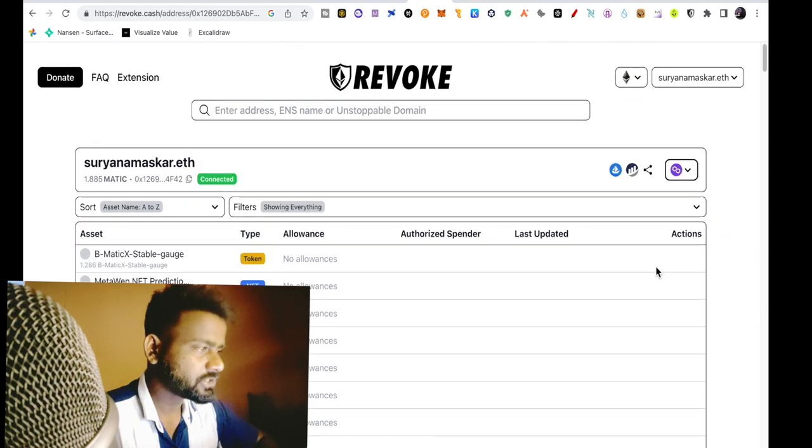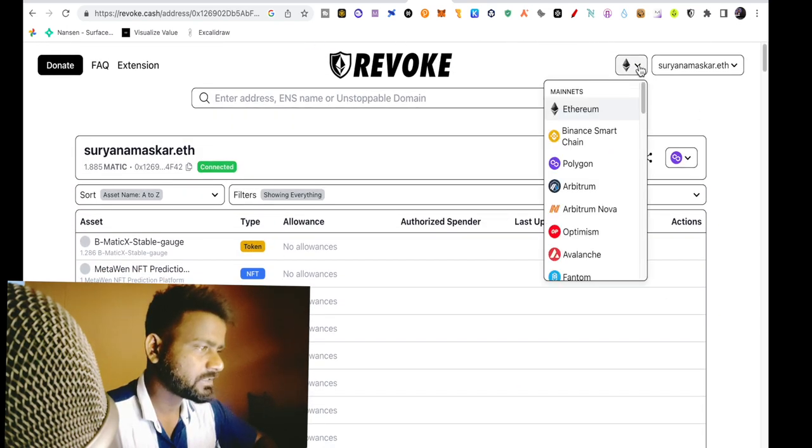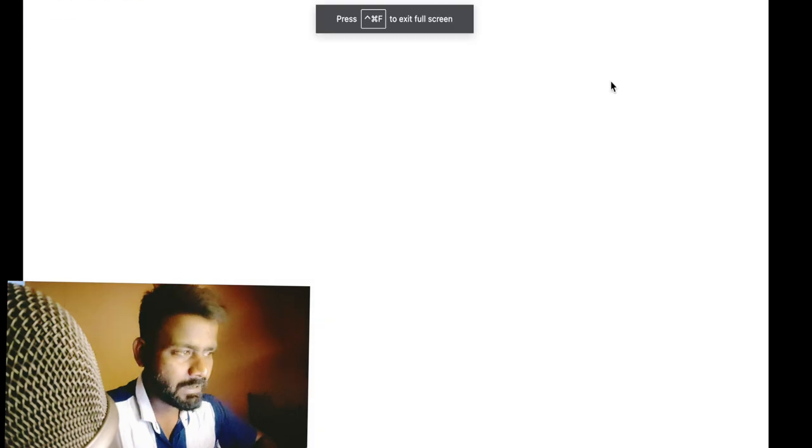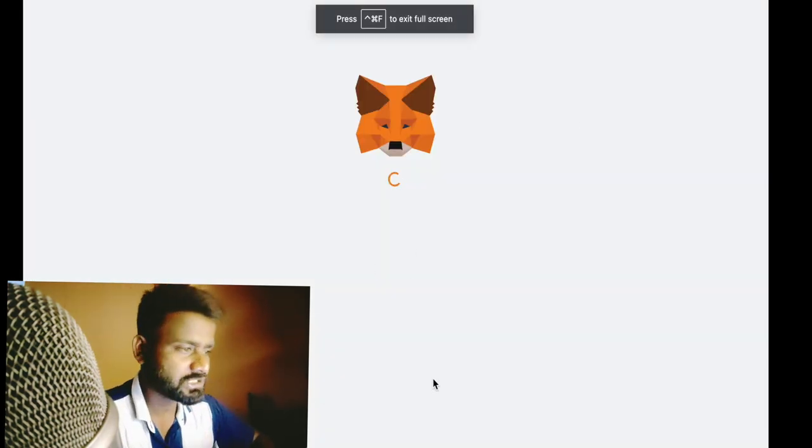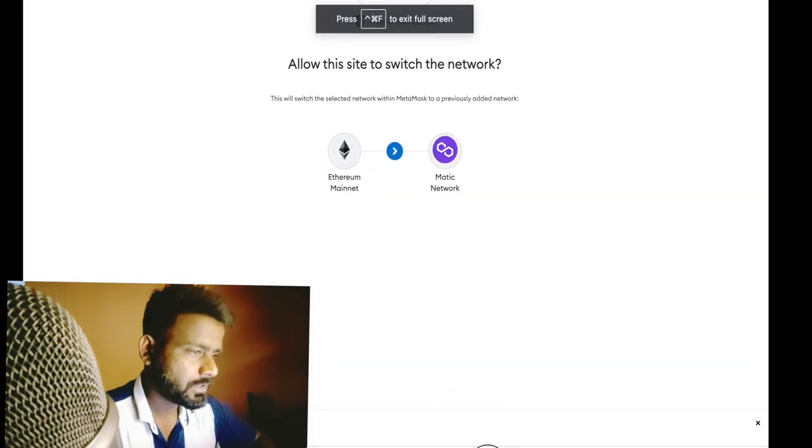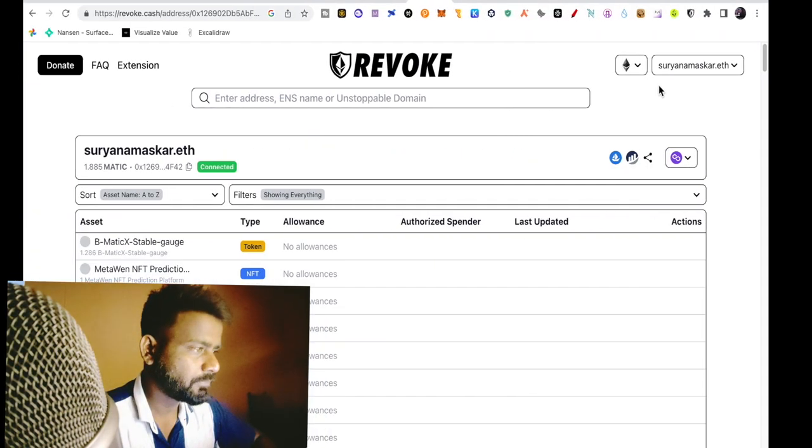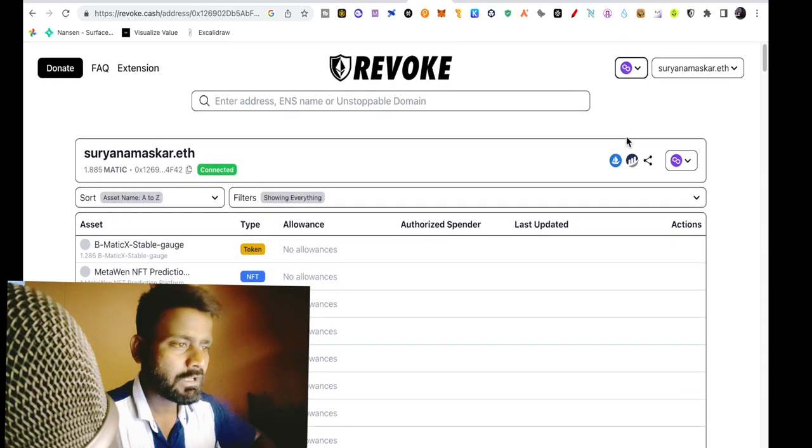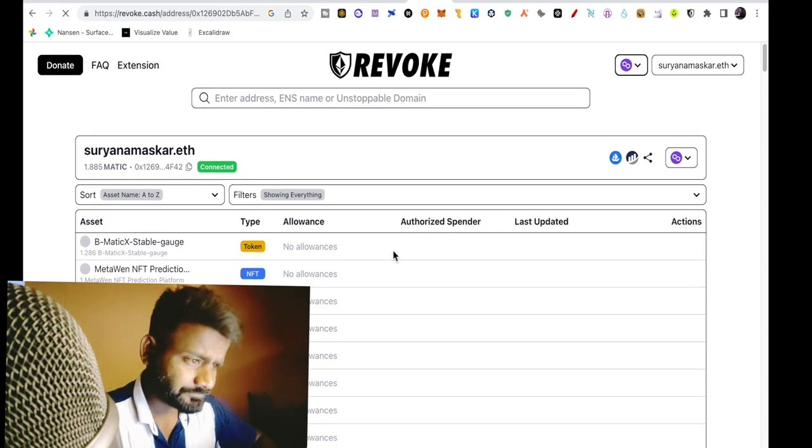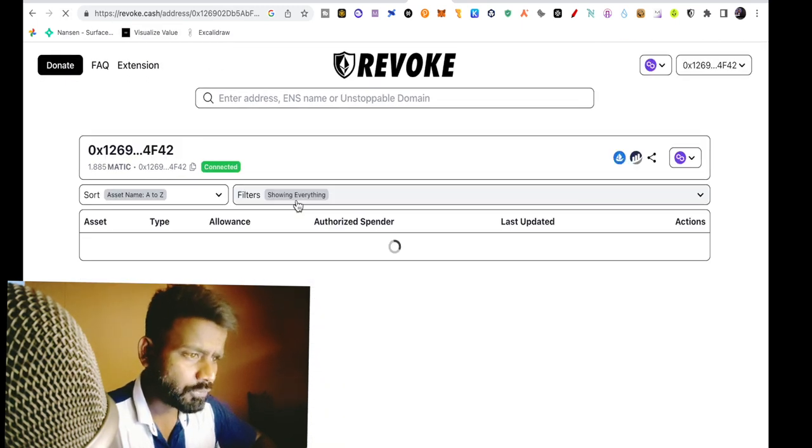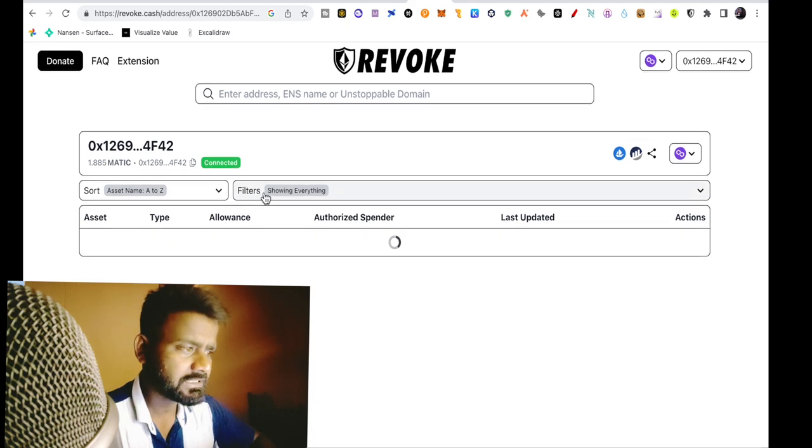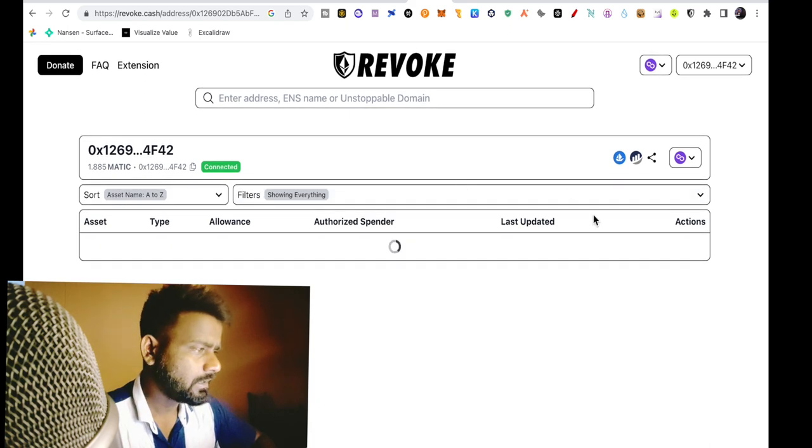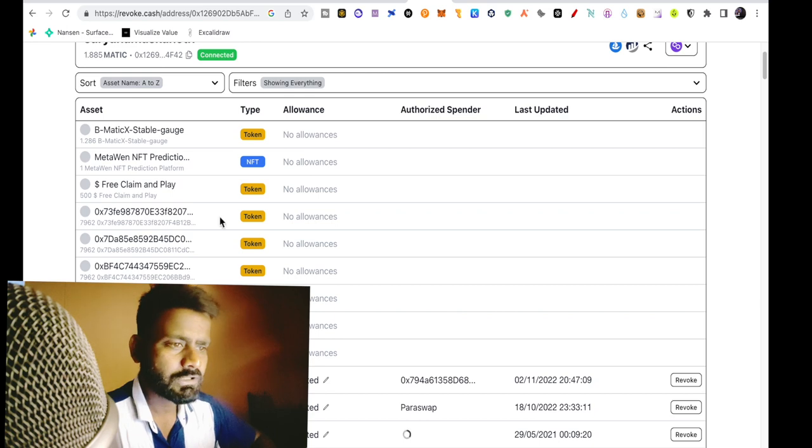So you can see here, as I have connected here, I will change it to Polygon network. Here you can change the Polygon network, here you can change the network. Ethereum mainnet, I am doing it here. Now if you connect, you will show it here, you can see connected here. Now let's see which app is showing here.